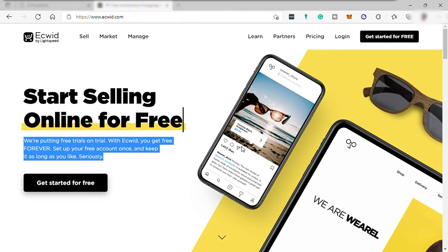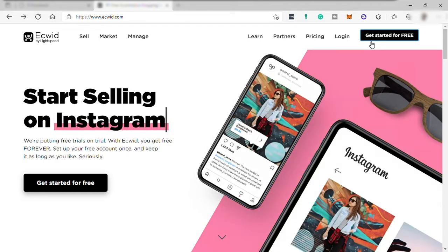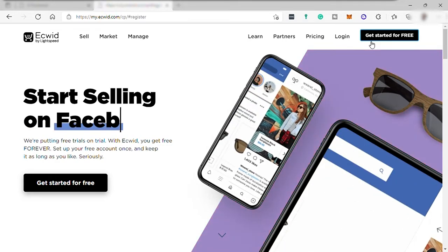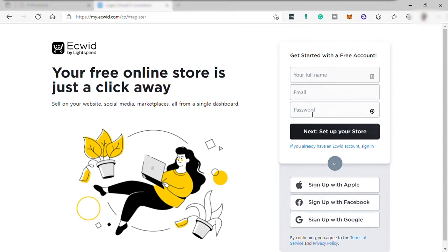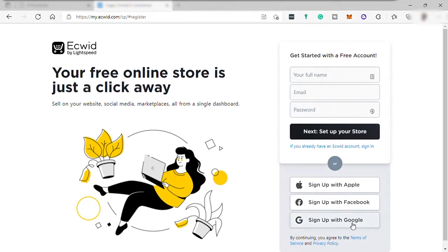So the first thing you need to do here is click get started for free. And you'll be redirected to this sign up page where you can sign up with your Apple, Facebook or Google account. Or you can just simply sign up here by providing your name, email and password. Let me just sign up with my Gmail.